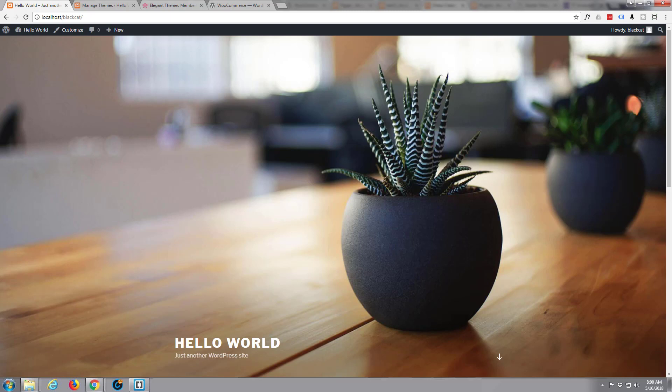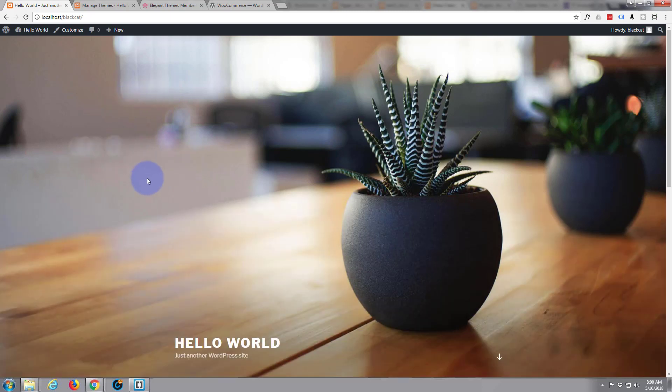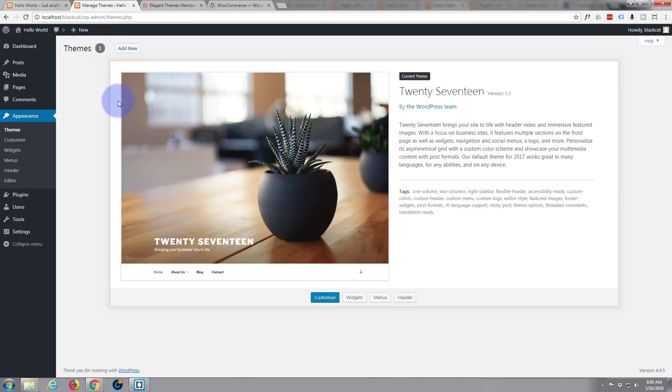I'm presuming you've got a WordPress site up already and you've got WordPress installed. Here's a generic install of WordPress right here and we've got the 2017 theme installed by default here.